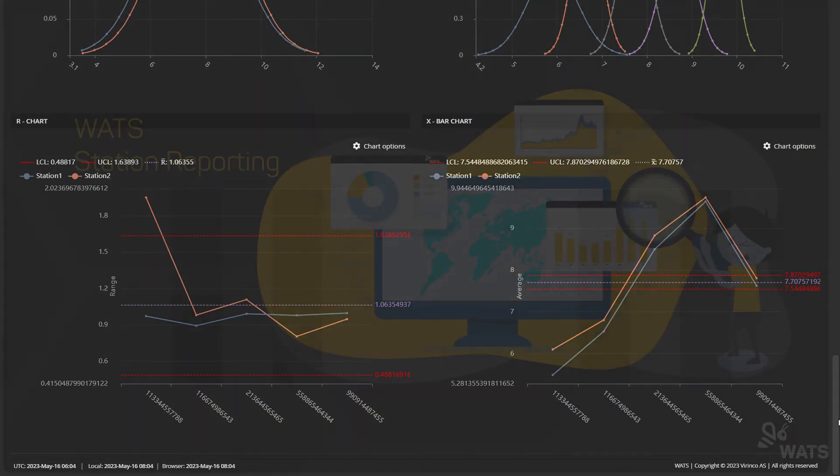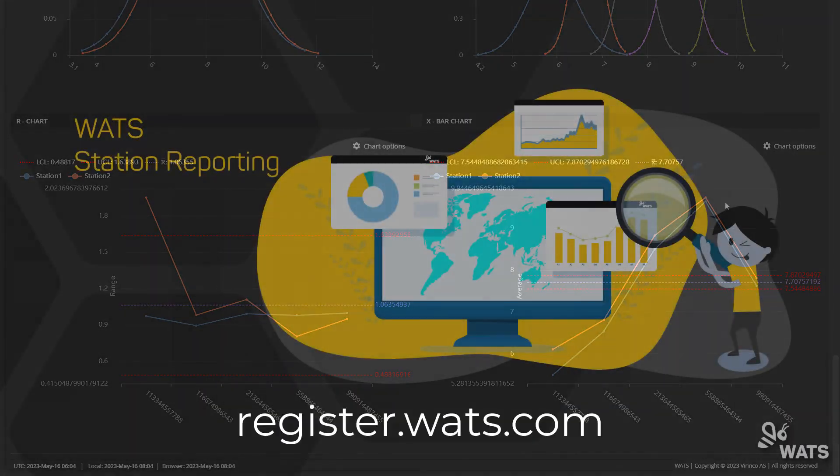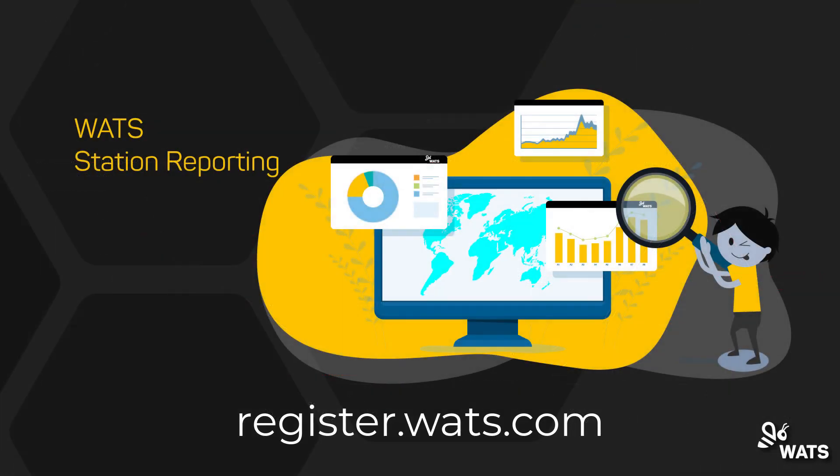Sign up for a free trial at register.watts.com to try our powerful analytic tools on your test data.